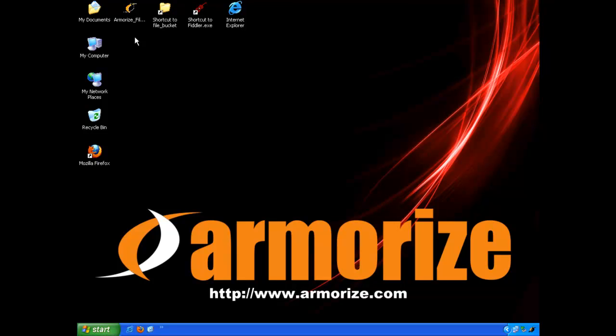Hi, my name is Wayne Huang, I'm co-founder to Armorize Technologies. This is our video report of malvertising on speedtest.net to spread fake antivirus.